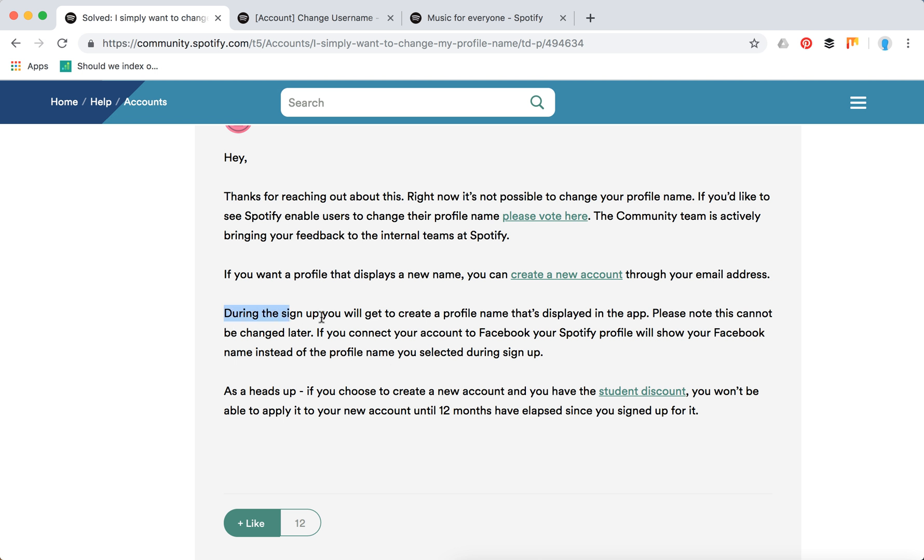They also say that during the sign up you will get to create a profile name that's displayed in the app. Please note that this cannot be changed later. If you connect your account to Facebook, your Spotify profile will show your Facebook name instead of the profile name.